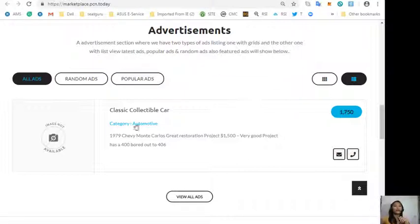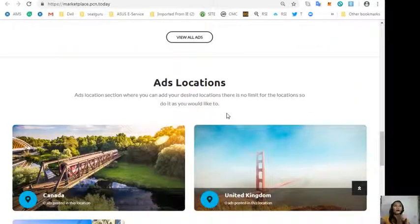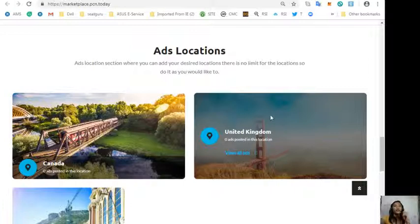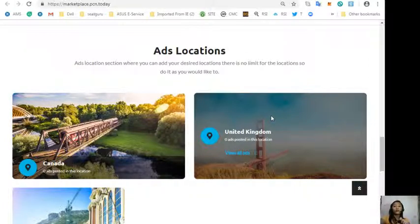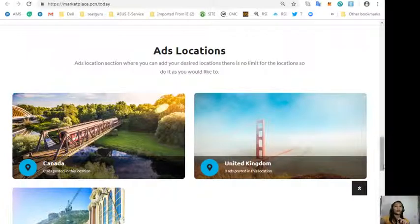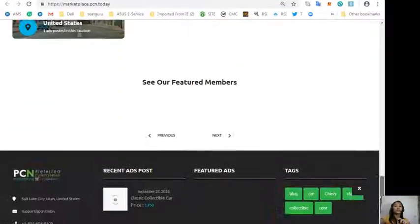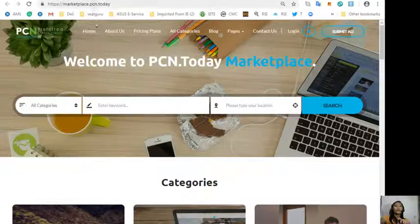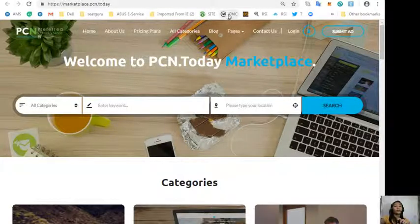Marketplace.PCN.Today also has an ads location section where you can add your desired locations and there is no limit, so you can do it as you would like to.